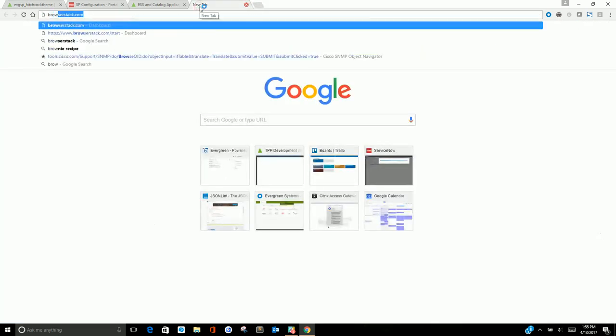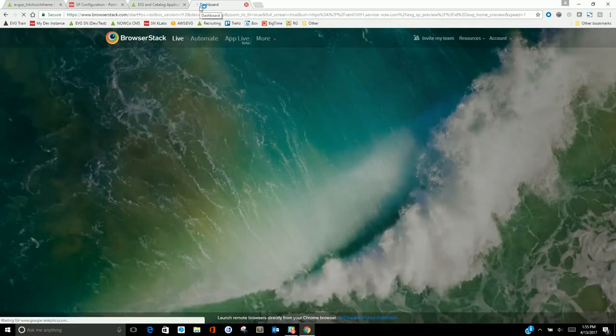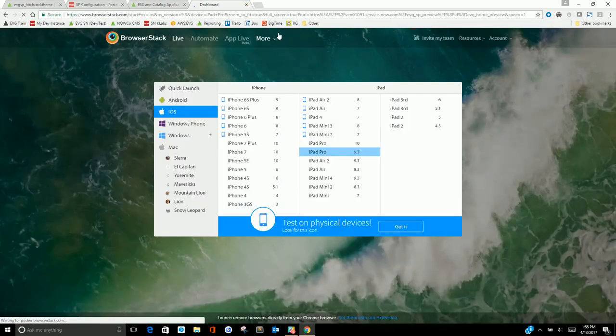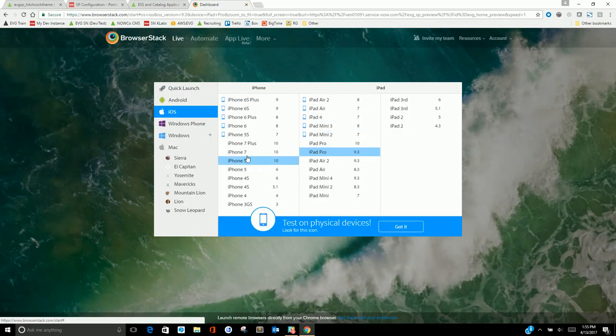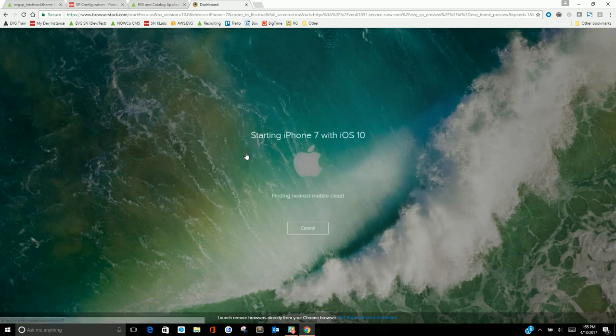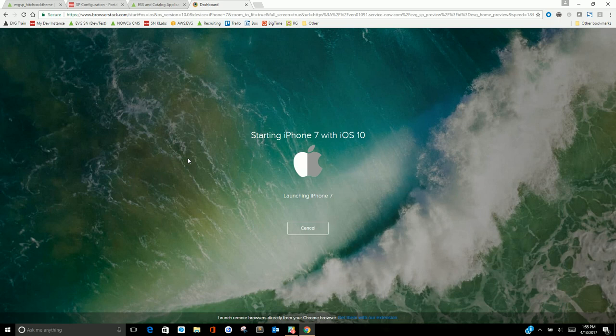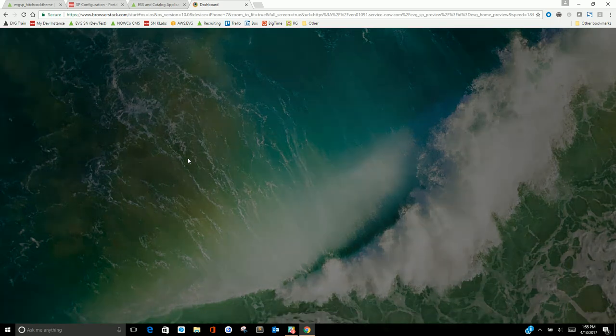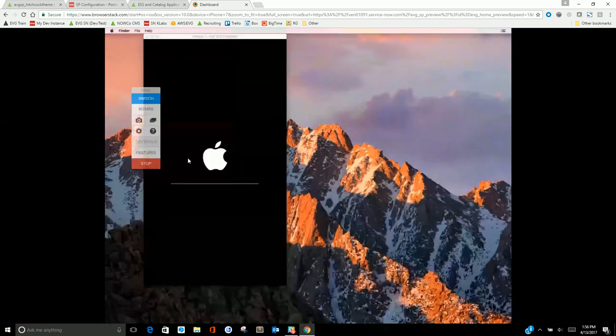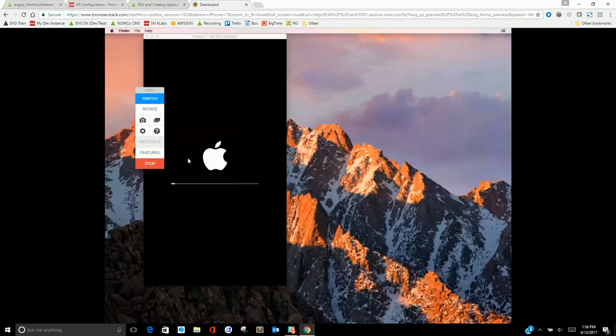Last thing I want to cover is how this looks on a mobile phone. I'm going to pull this up on an iPhone 7 device, which takes a moment here to load.